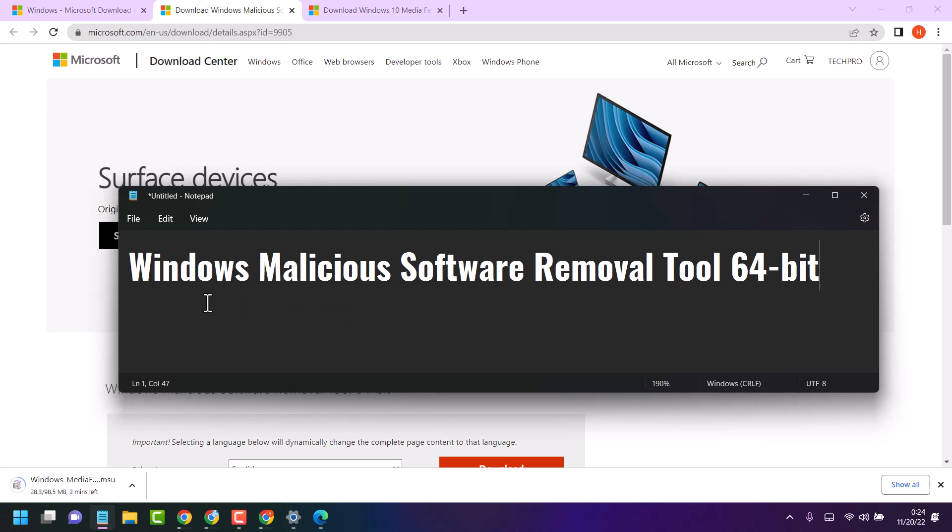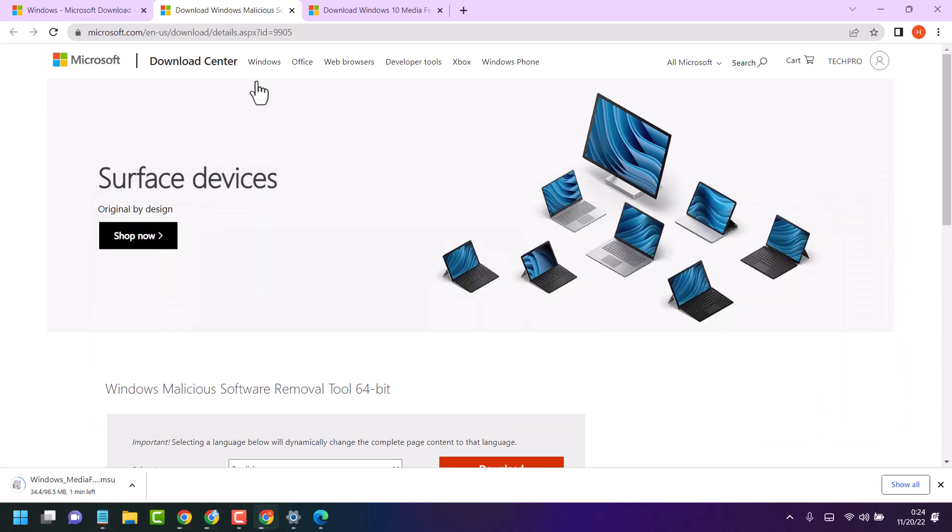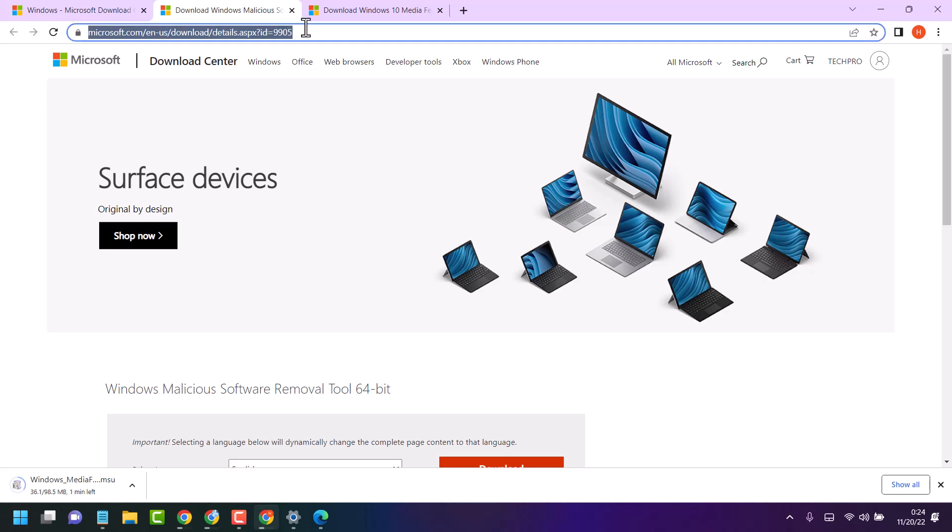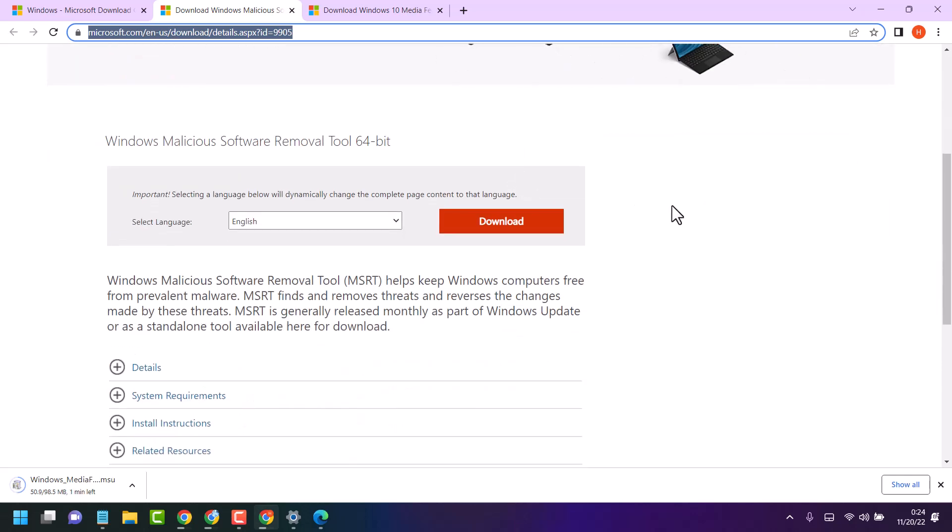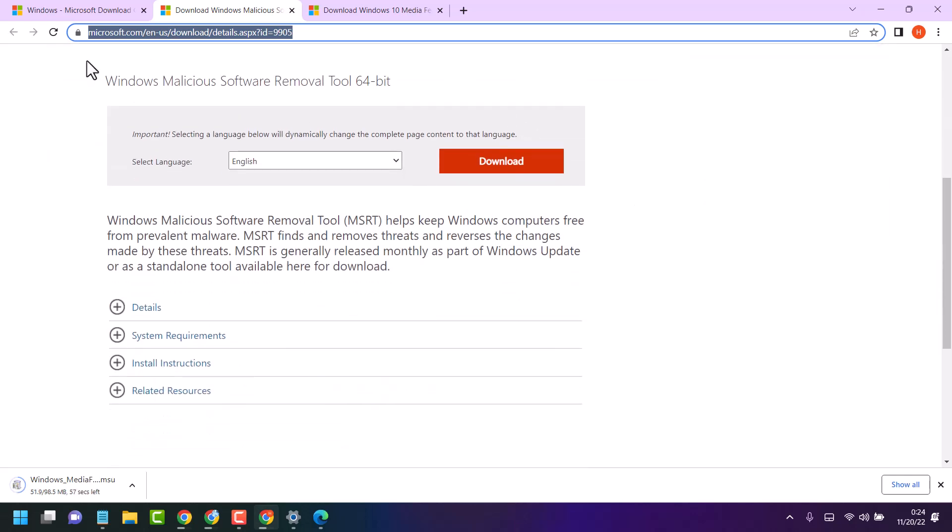In this video I will show you how to download Windows Malicious Software Removal Tool for 64-bit. So visit this website URL. I will give the link in the description, so copy and paste this link in any web browser. It's the official microsoft.com. Here we can see the Windows Malicious Software Removal Tool.